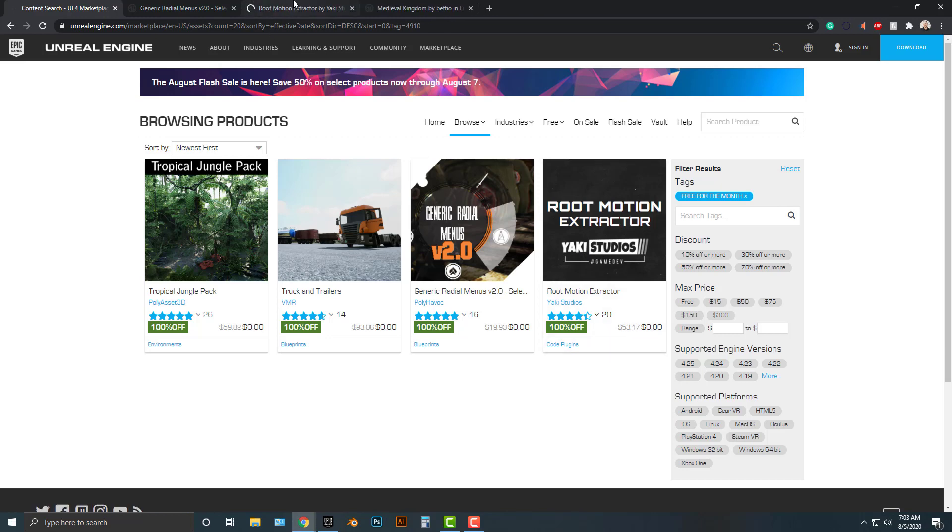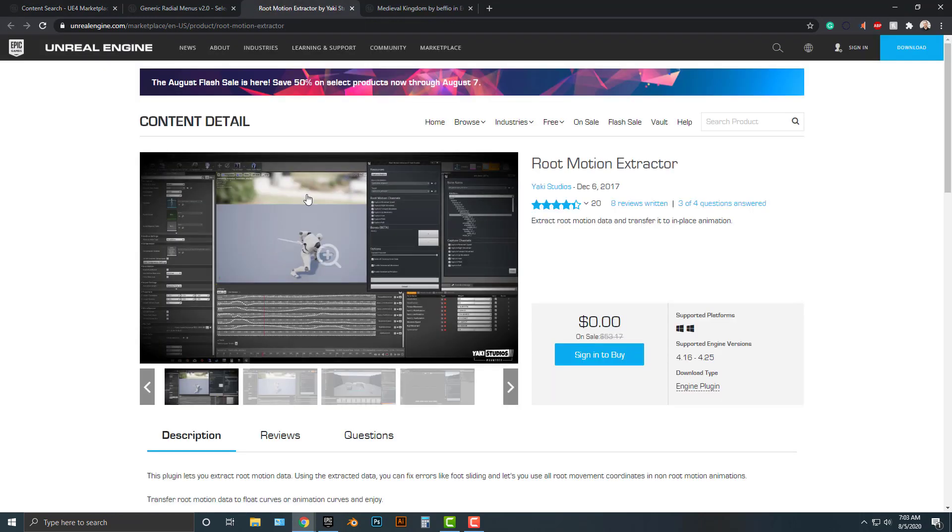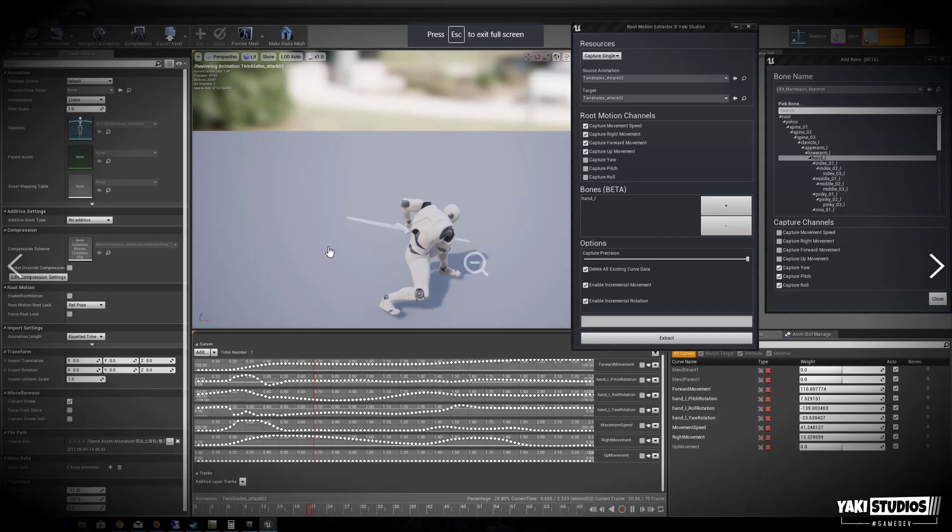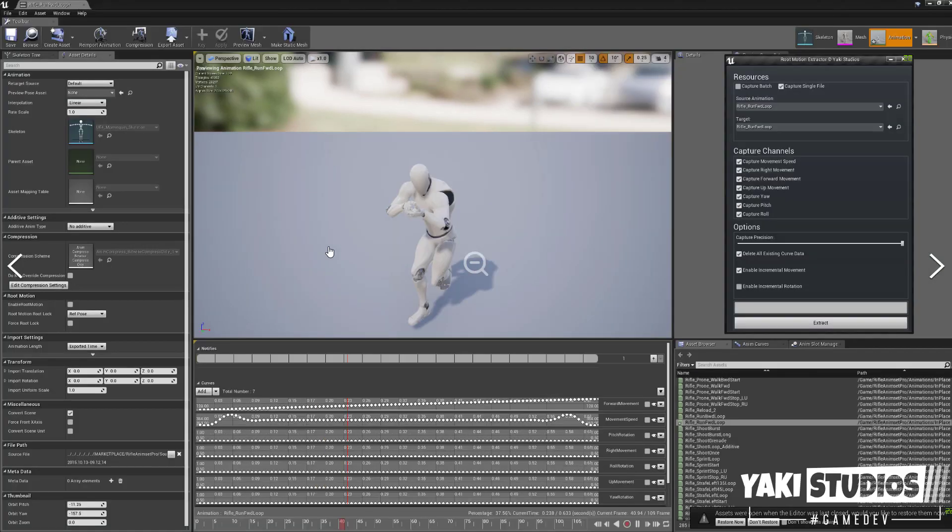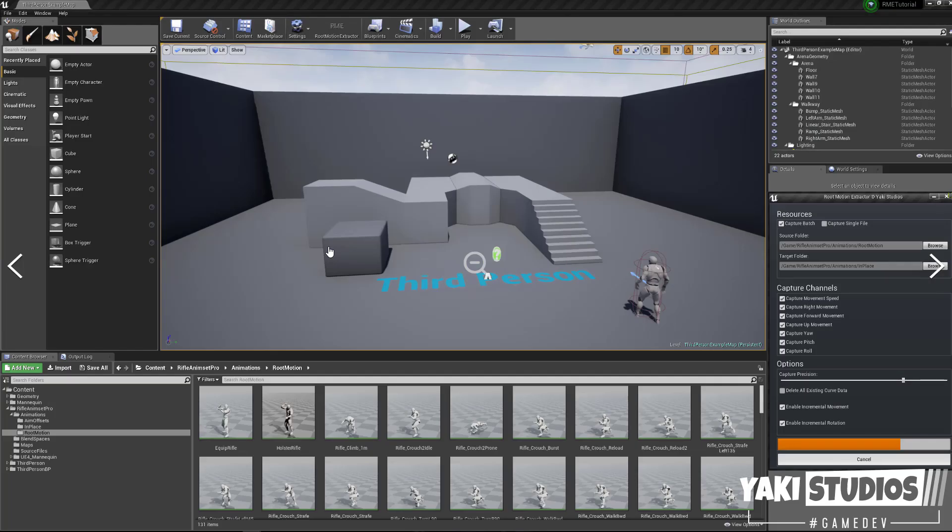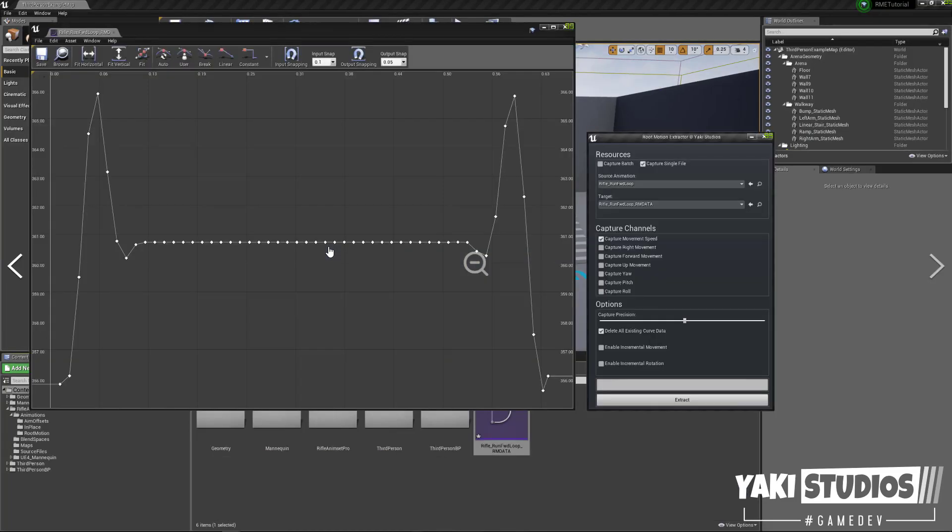The second one is this Root Motion Extractor. If you're a pro user and have been using Unreal for a long time, this will be really good. What this essentially does is allow you to take the animations out of an animation that you get and tweak them. This is something that's really good for when you're about to finish your game. If you're just starting a game, this isn't really that useful.